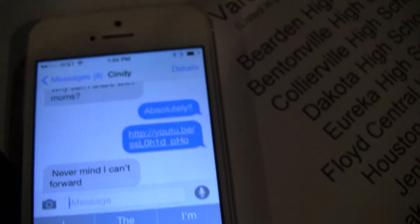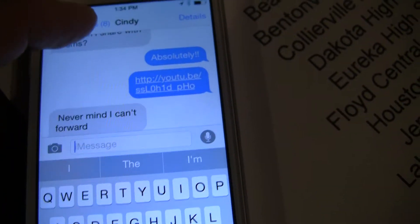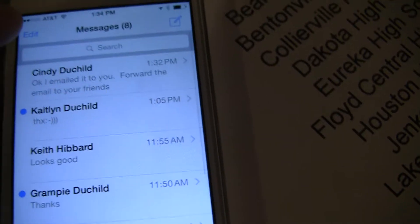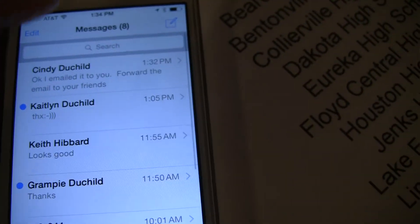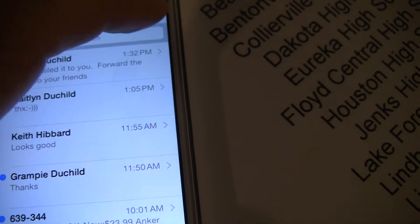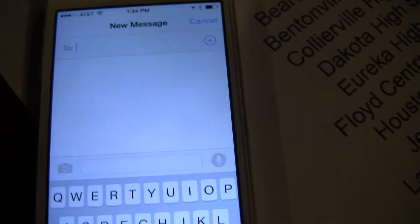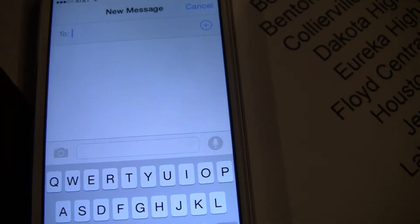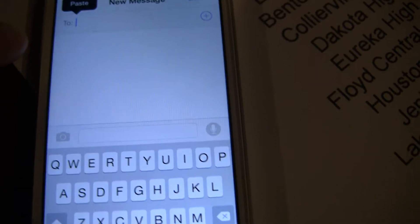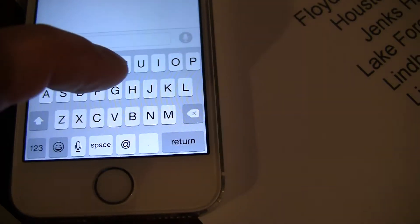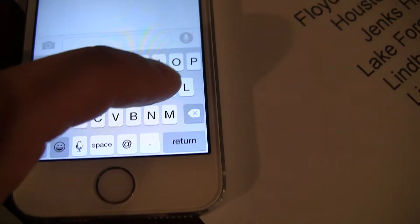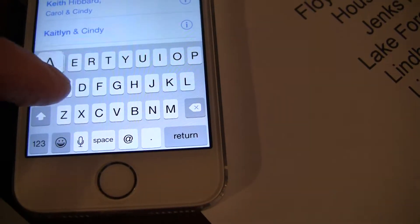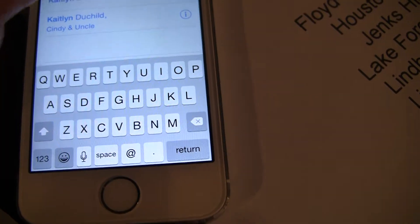Then you go back to your messages. I want to text this to Caitlyn now, so I will type in Caitlyn's name — don't paste yet — just type in Caitlyn's name. I'm going to forward the link to Caitlyn.